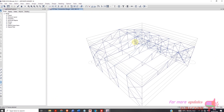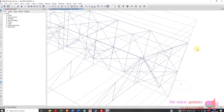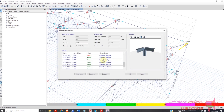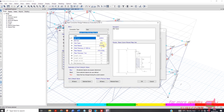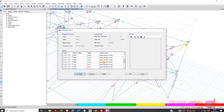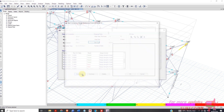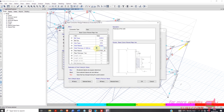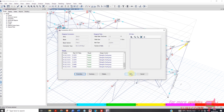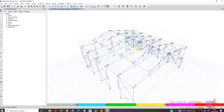Increase the bolt size, change the bolt material, and increase the plate thickness. You can also overwrite the design strength of weld to 6. After that, all connections should be passing.